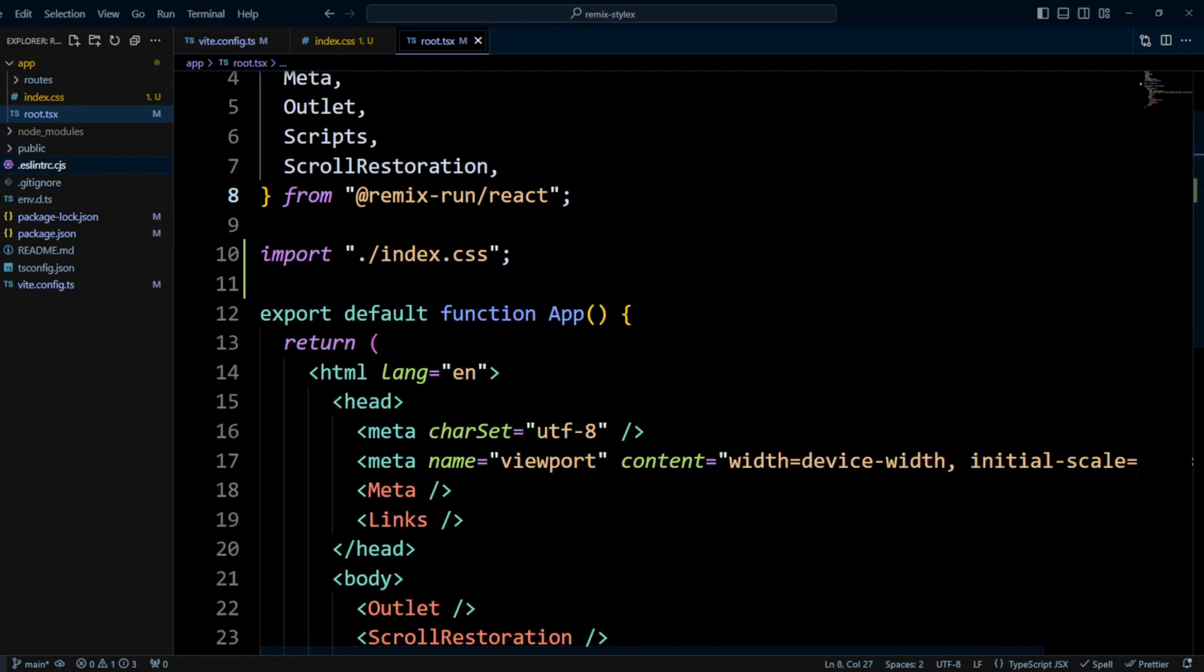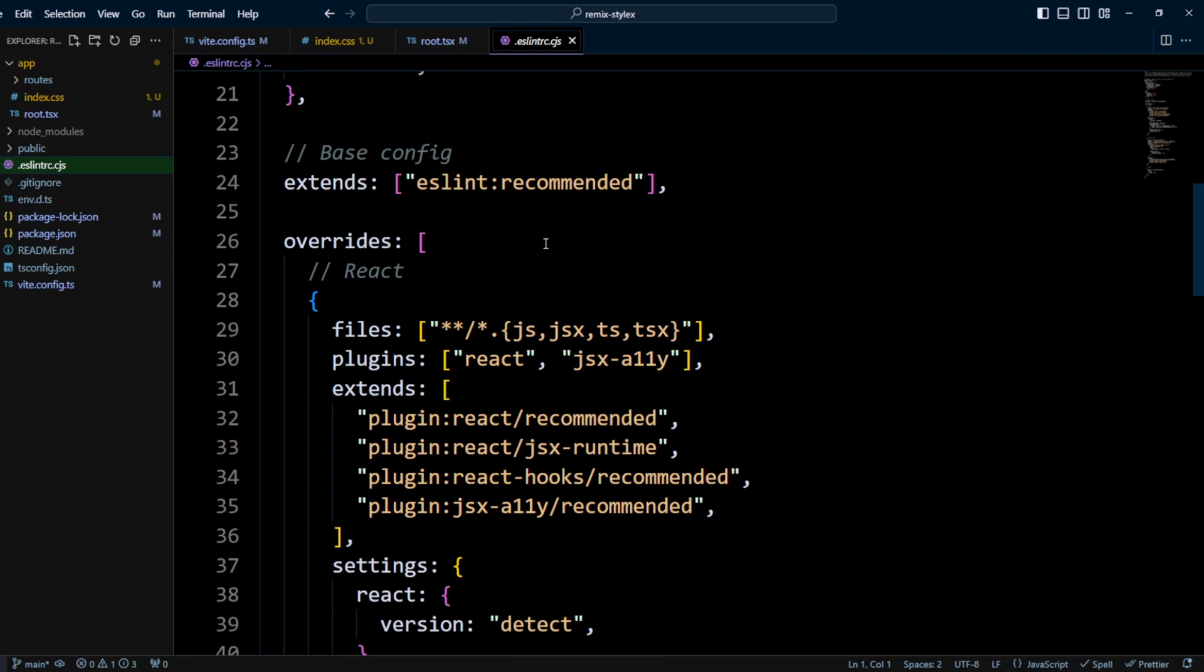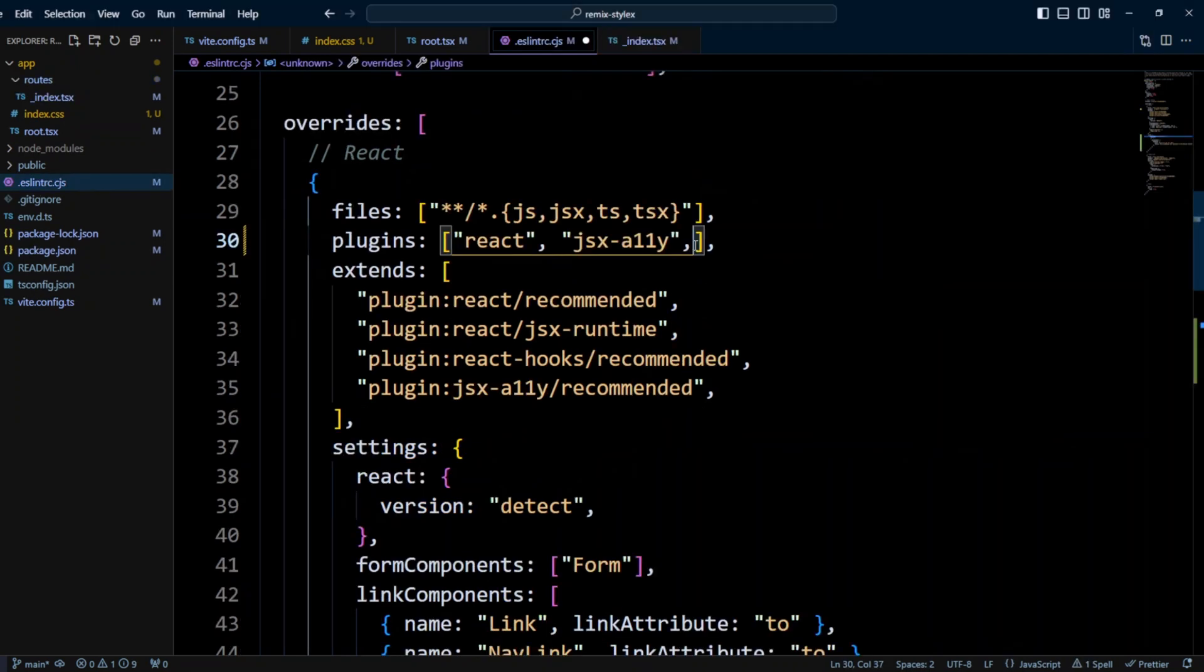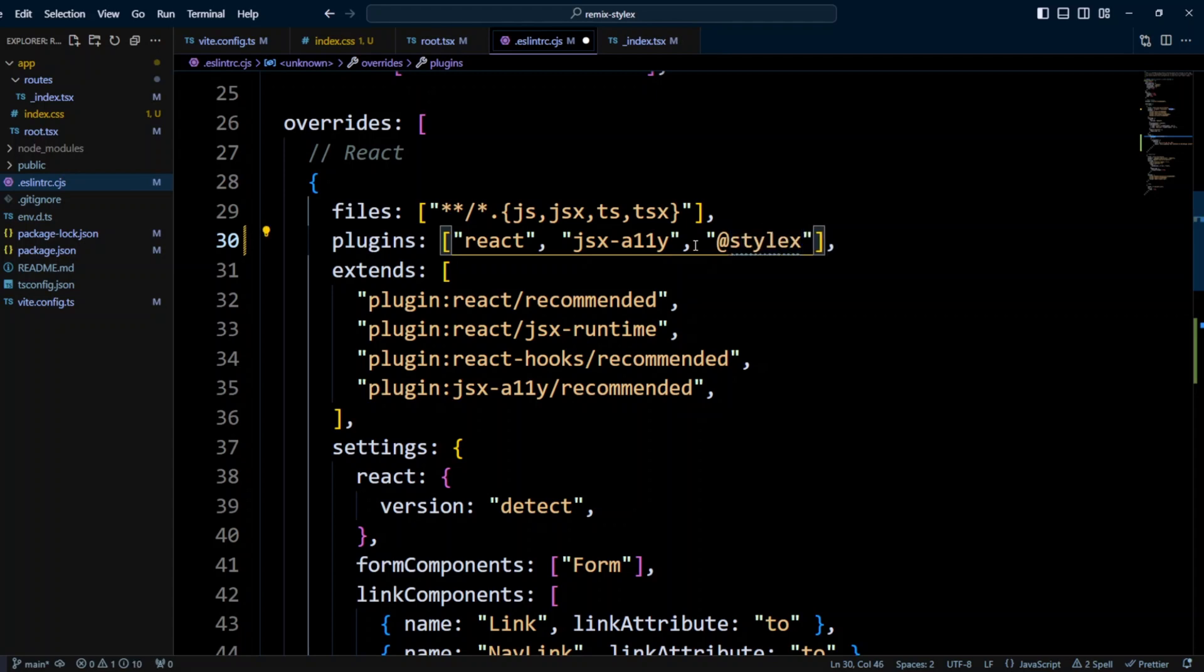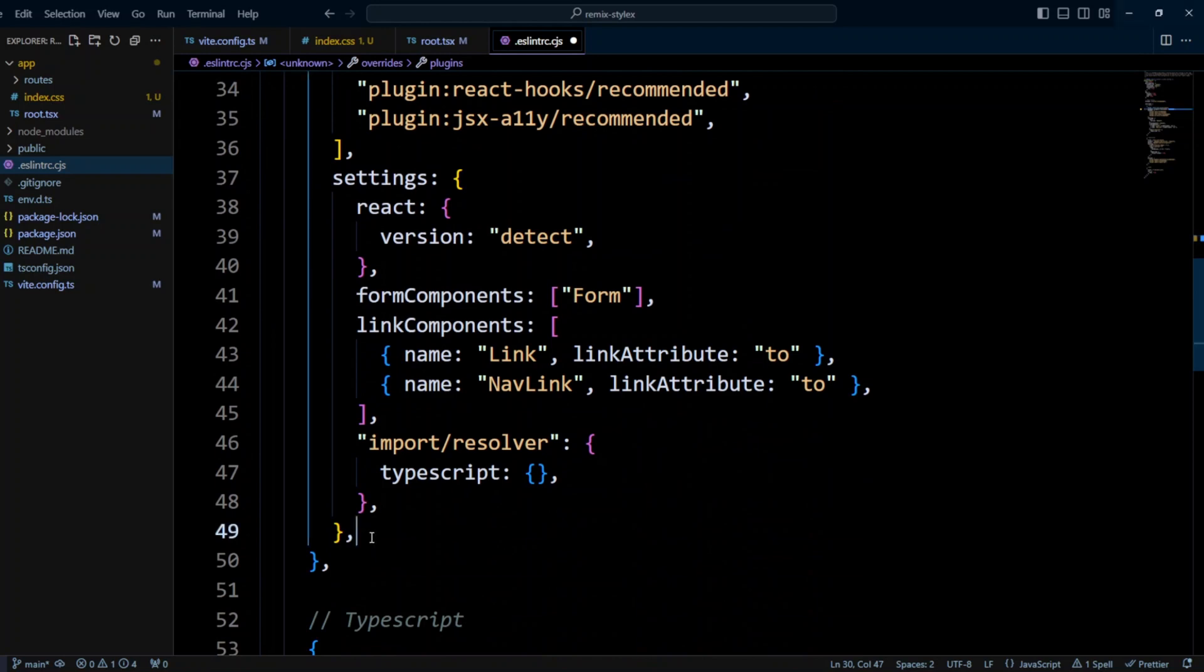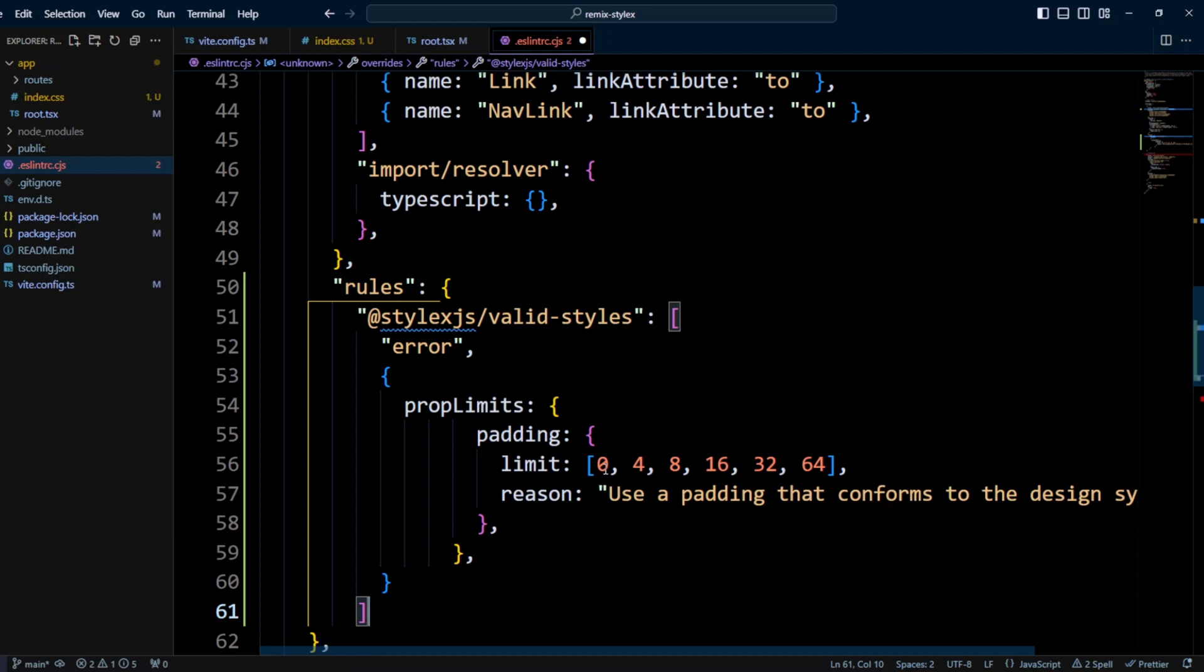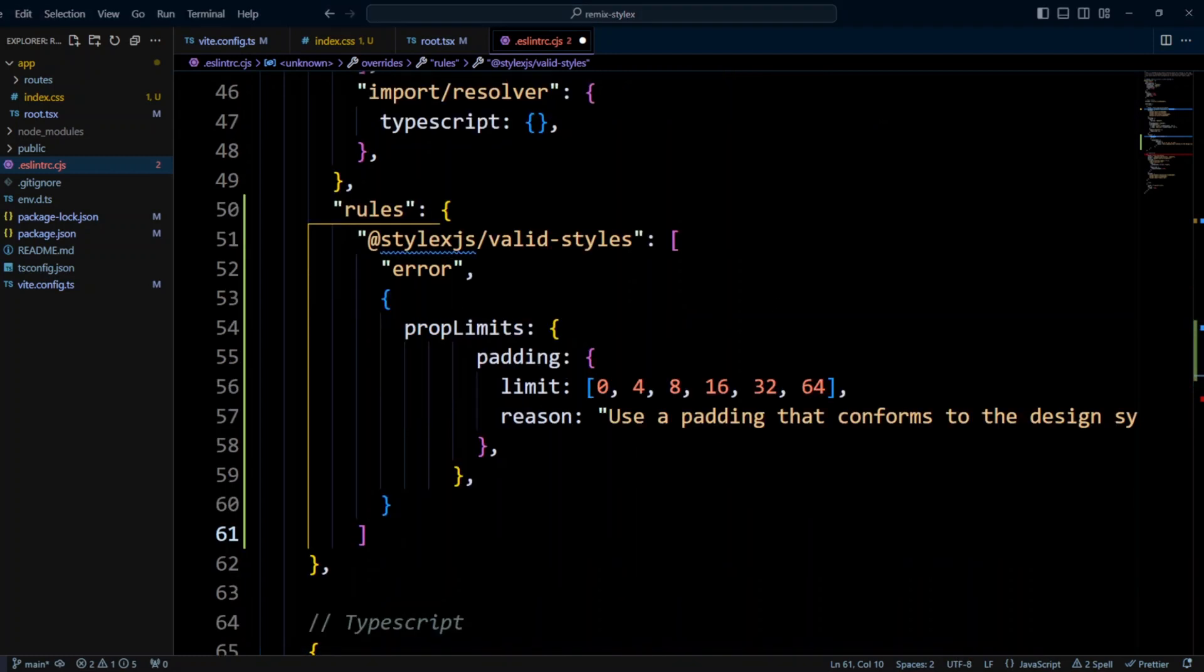So let's go to .eslintrc.cjs, and we're gonna scroll to the React section. In the plugins of the React section, we're gonna put @stylexjs. Then we're gonna scroll down, and under the settings, we're gonna put rules. And in this rules, we'll put stylexjs/valid-styles, and we'll trigger error if padding is not one of the following: 0, 4, 8, 16, 32, and 64.